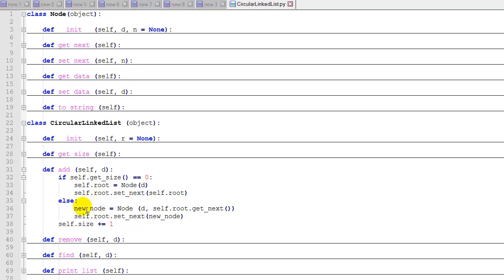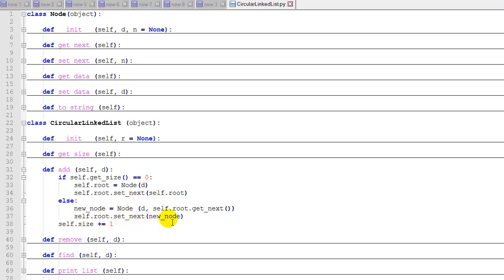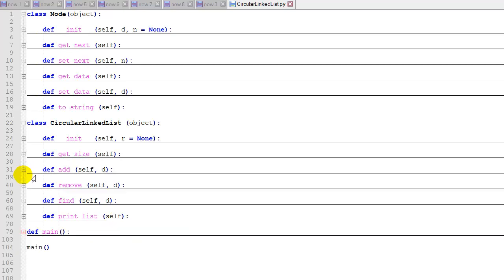What we'll do is we'll insert each new node into the list as the second item in the list. We're going to create the new node using the root's next pointer as the new node's next pointer, and then we'll change the root's next to the new node. That's a minor change to our add function.